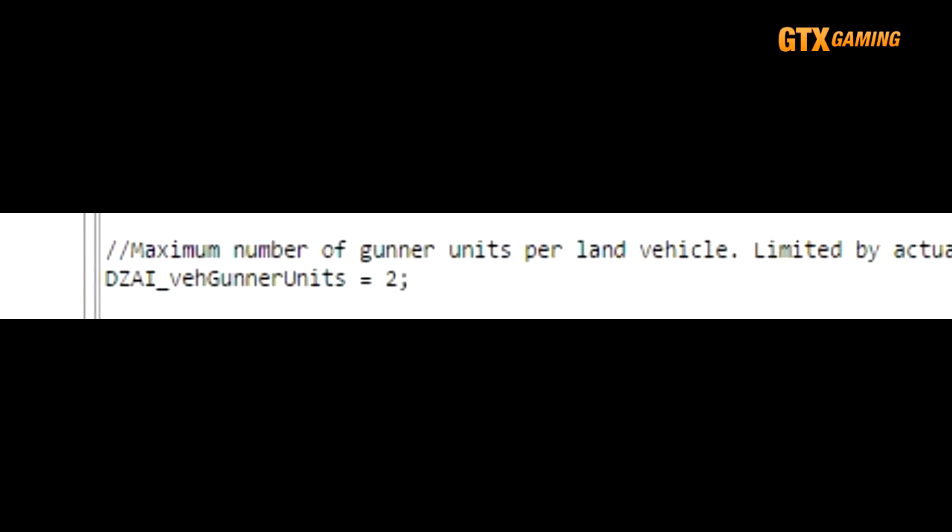DZAI_vGunnerUnits allows up to this many gunner positions on an AI vehicle patrol, assuming that many positions are available on the vehicle. The comments say that the default is 1, but it's really a default of 2. And I found that 2 works just fine.